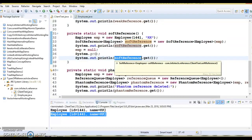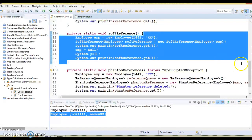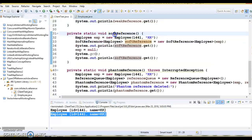The soft reference class allows you to retrieve back the object which has been softly referenced using the get() method. This method returns a reference to the object if the object has not been cleared from memory; if the object is cleared from memory it will return null. The use case of soft reference is basically when you design memory-sensitive caches — soft references may be used there.